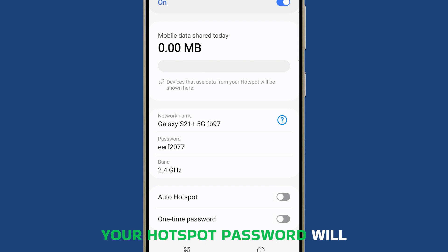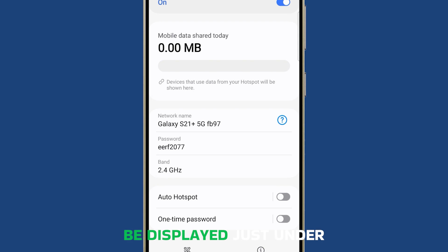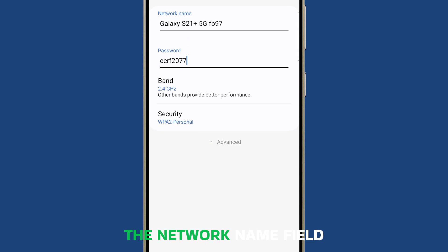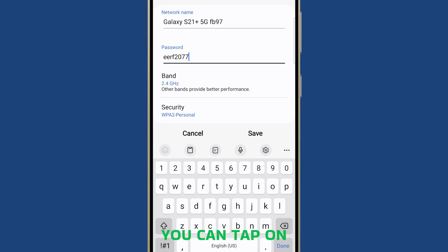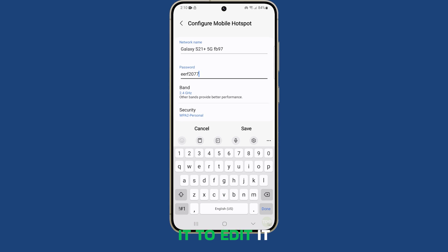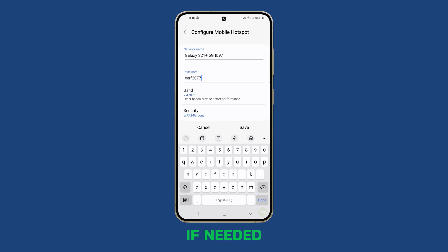Your hotspot password will be displayed just under the network name field. You can tap on it to edit it if needed.